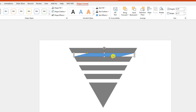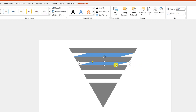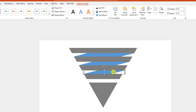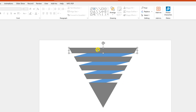Press Ctrl+D to make a duplicate and place it over here, then resize it. Press Ctrl+D to duplicate again, place it here, and resize it. Press Ctrl+D to duplicate once more, place it over here, and resize it.